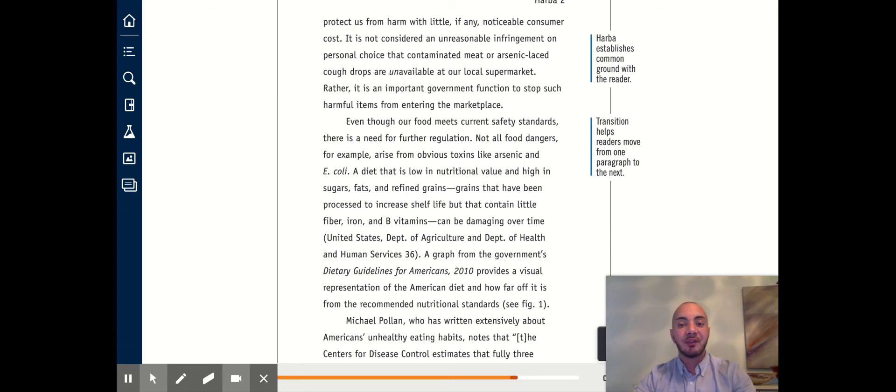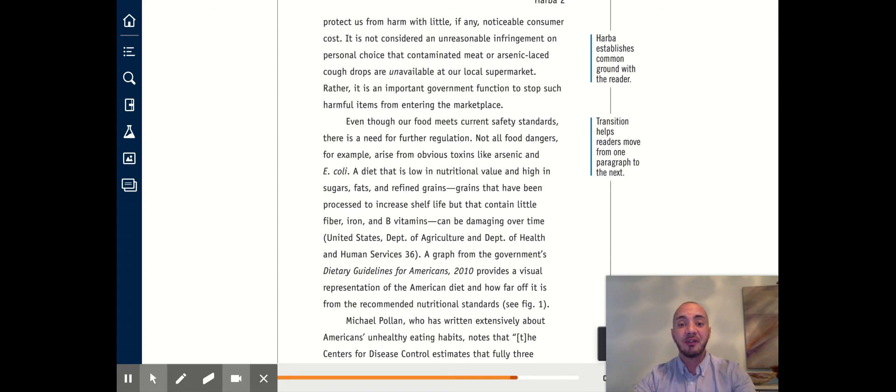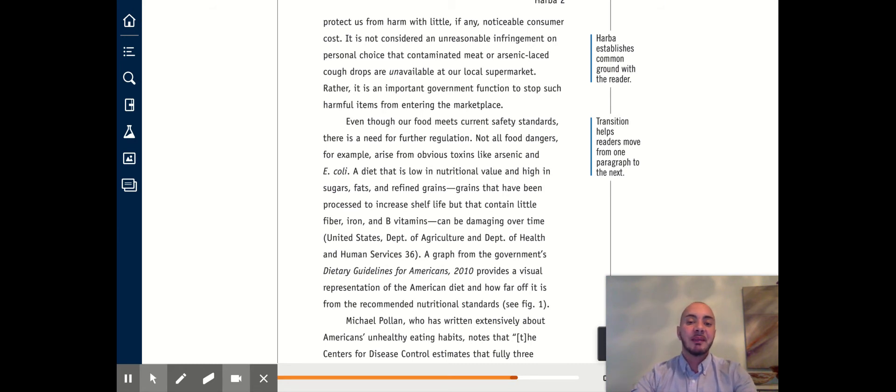A diet that is low in nutritional value and high in sugar, fats, and refined grains, grains that have been processed to increase shelf life, but that contain little fiber, iron, and B vitamins, can also be damaging over time.